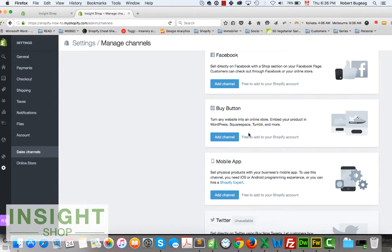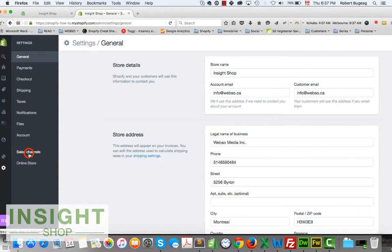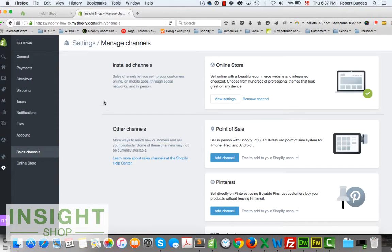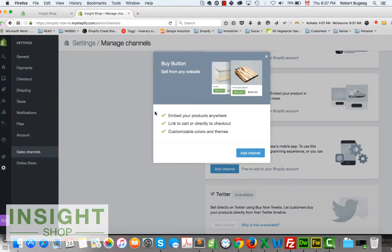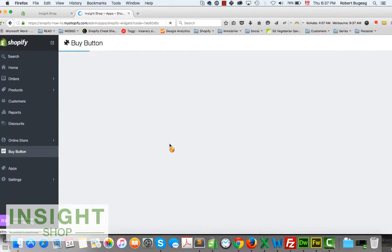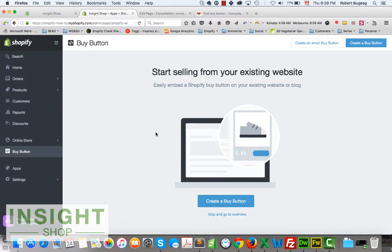First, make sure you have the buy button active. Go into your Settings, then Sales Channels, and select Buy Button. Click Add Channel, confirm, and now you have the buy button available.